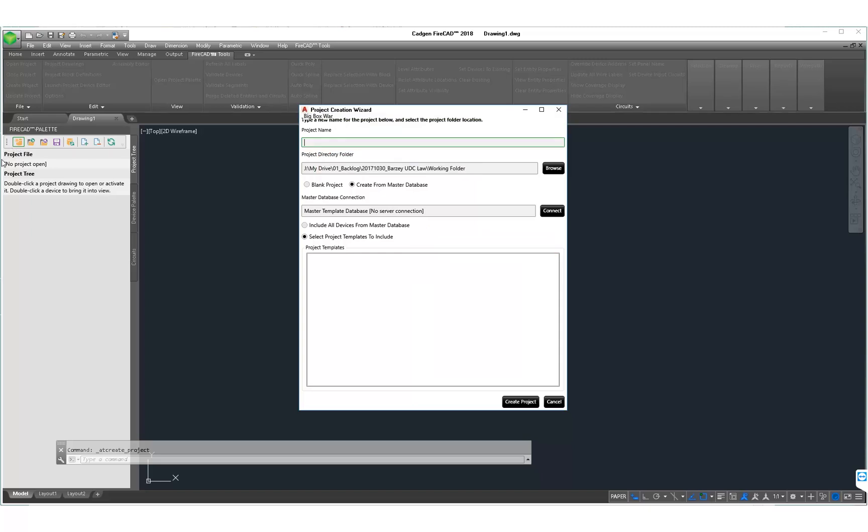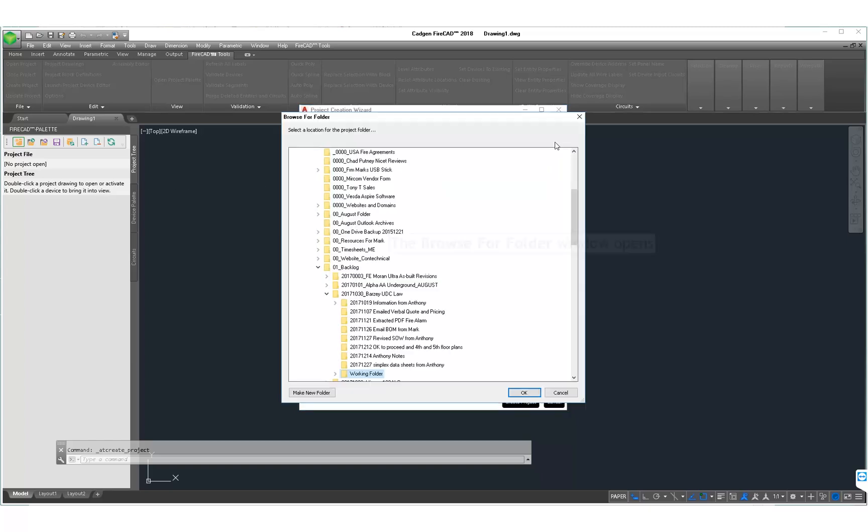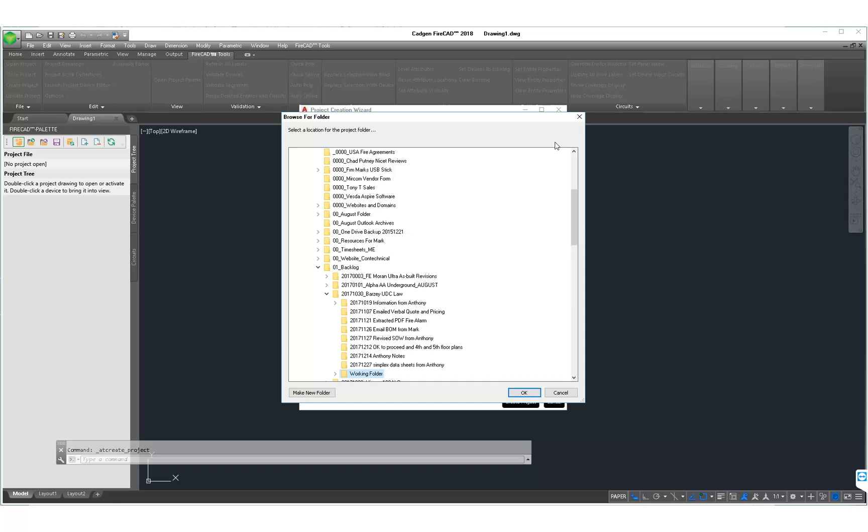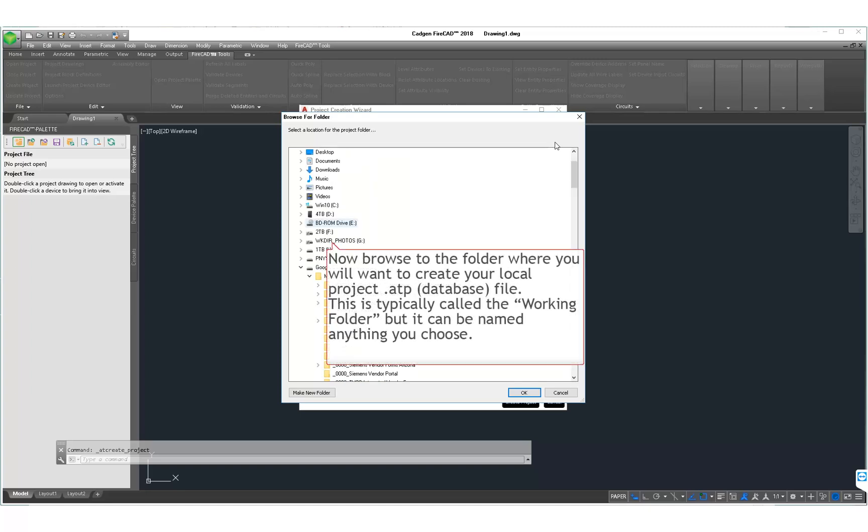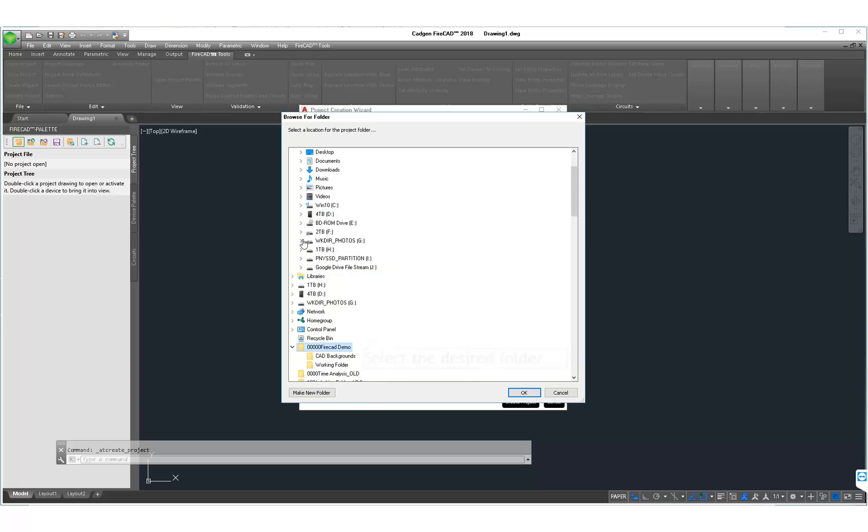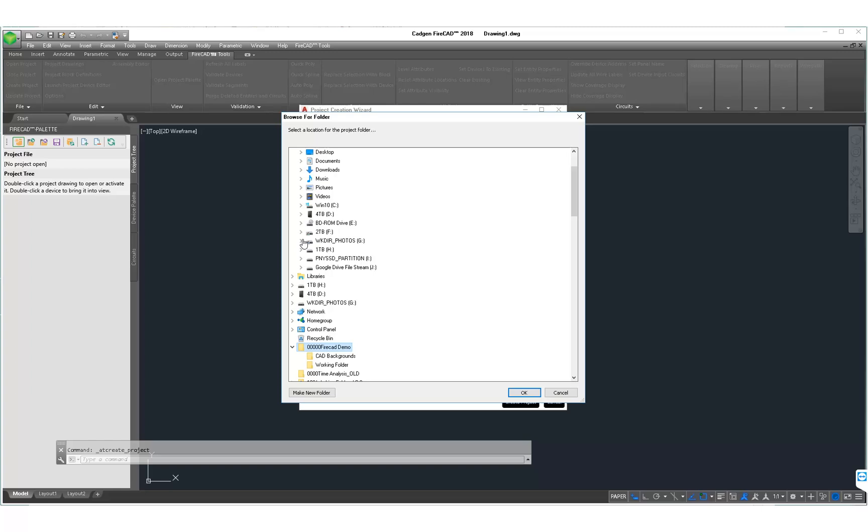We are going to name this project Big Box Warehouse. After clicking the Browse button, we now navigate to the folder where we are going to store our .atp file and later our .dwg file. There is no required name for this folder. We commonly use working folder, project folder, or any other name you wish to use to identify the location of your files.